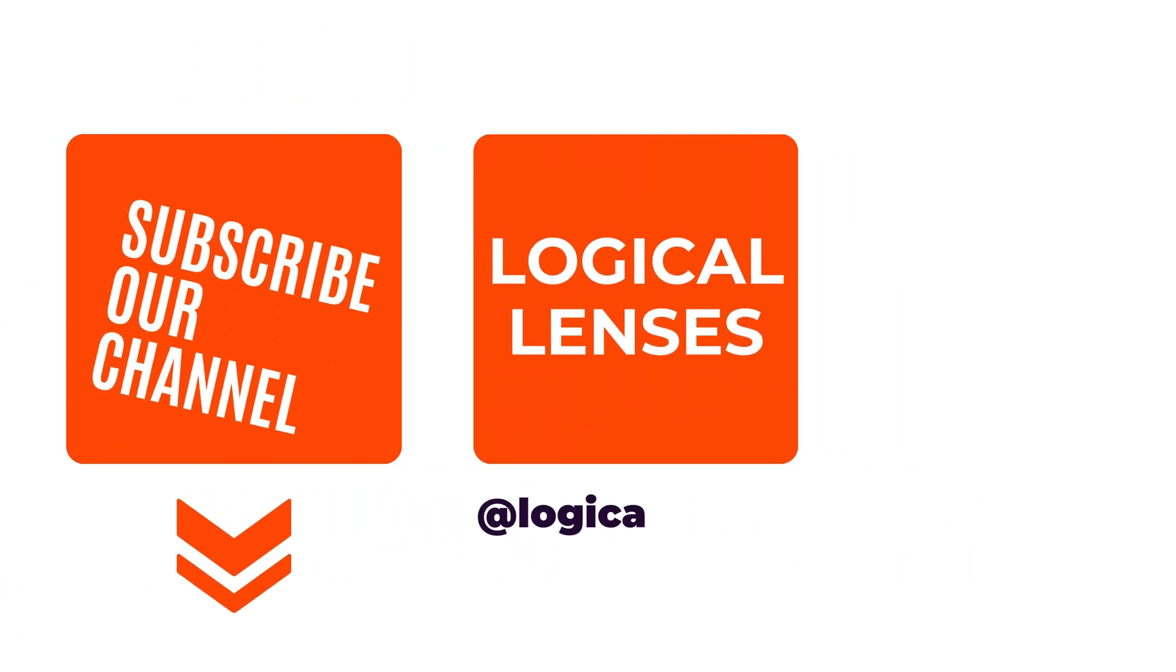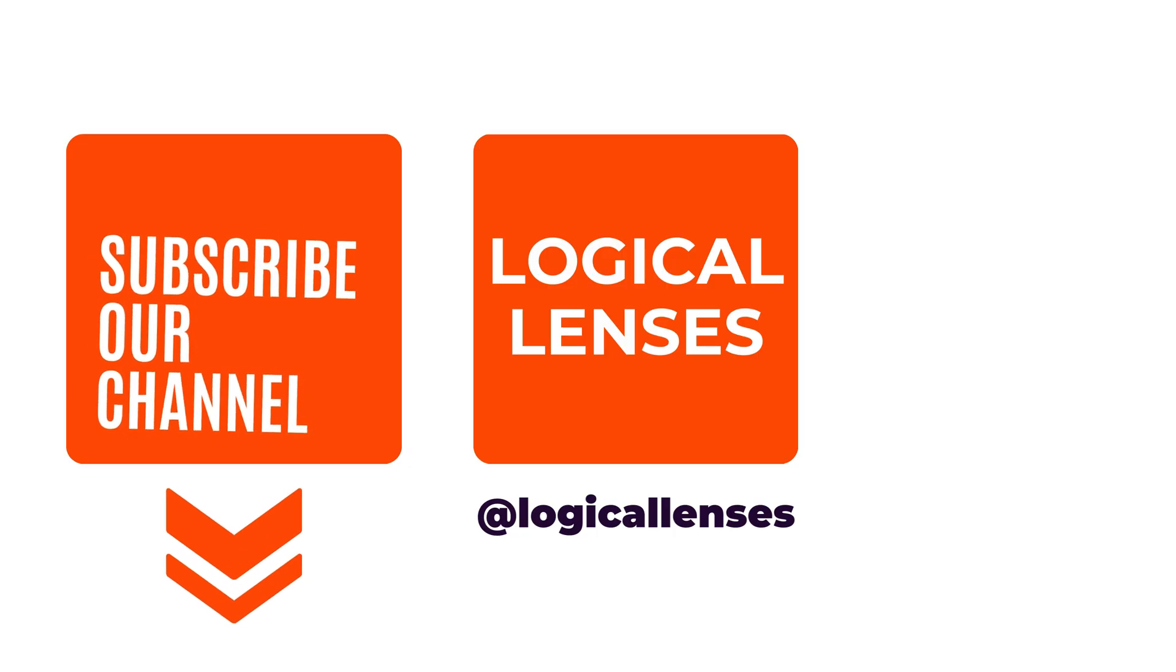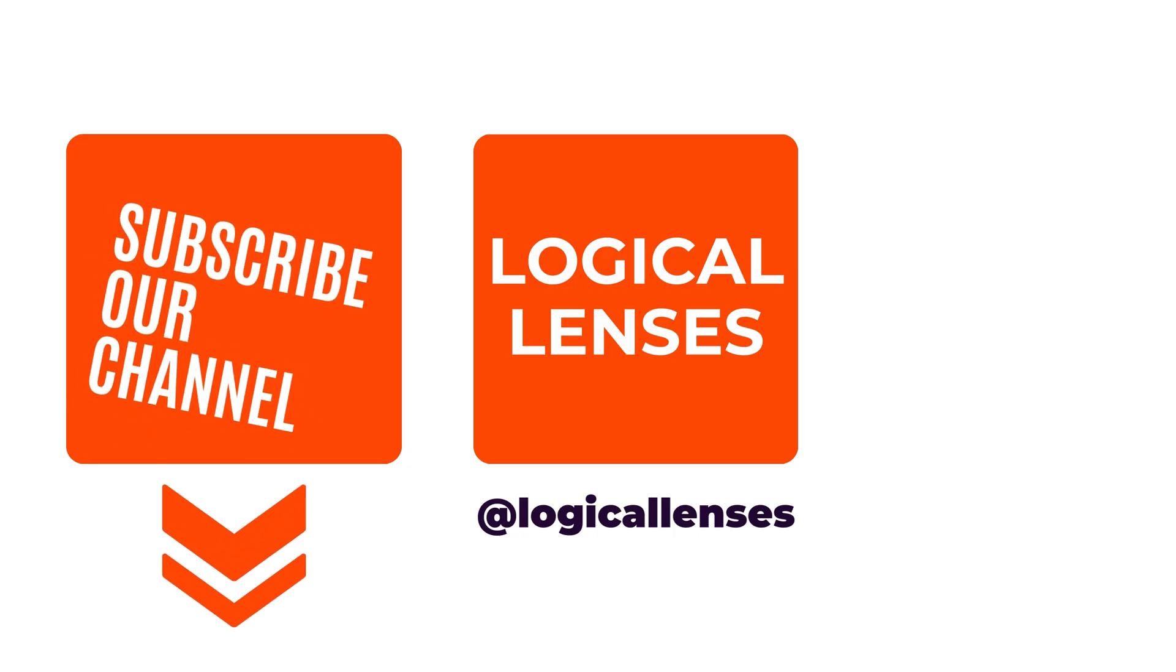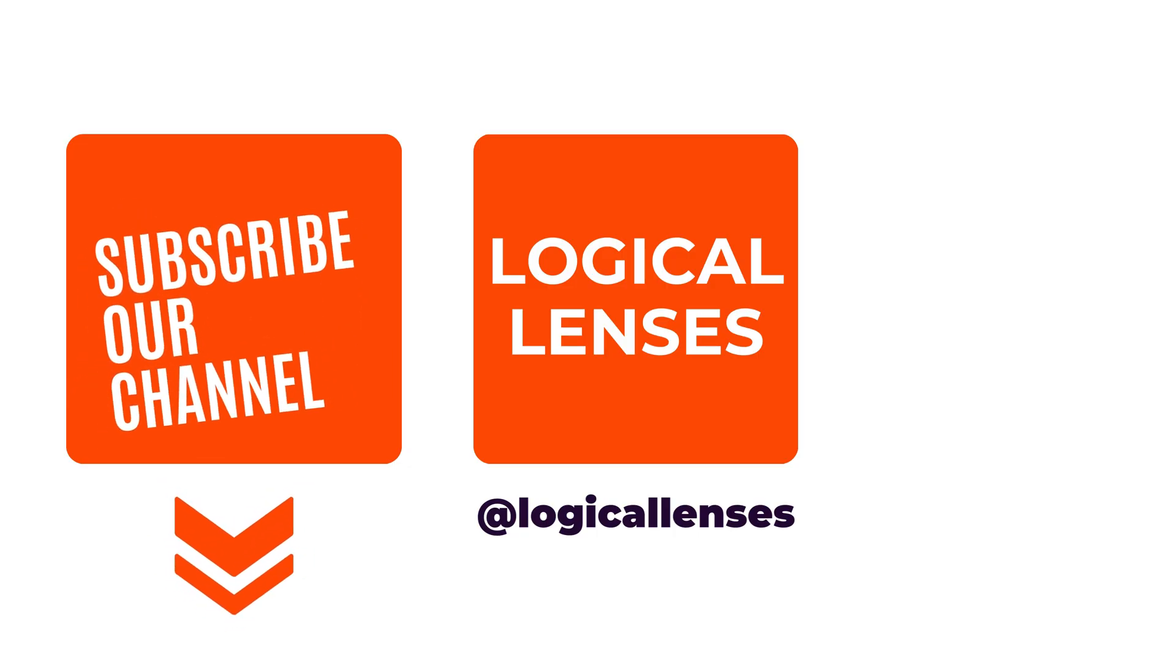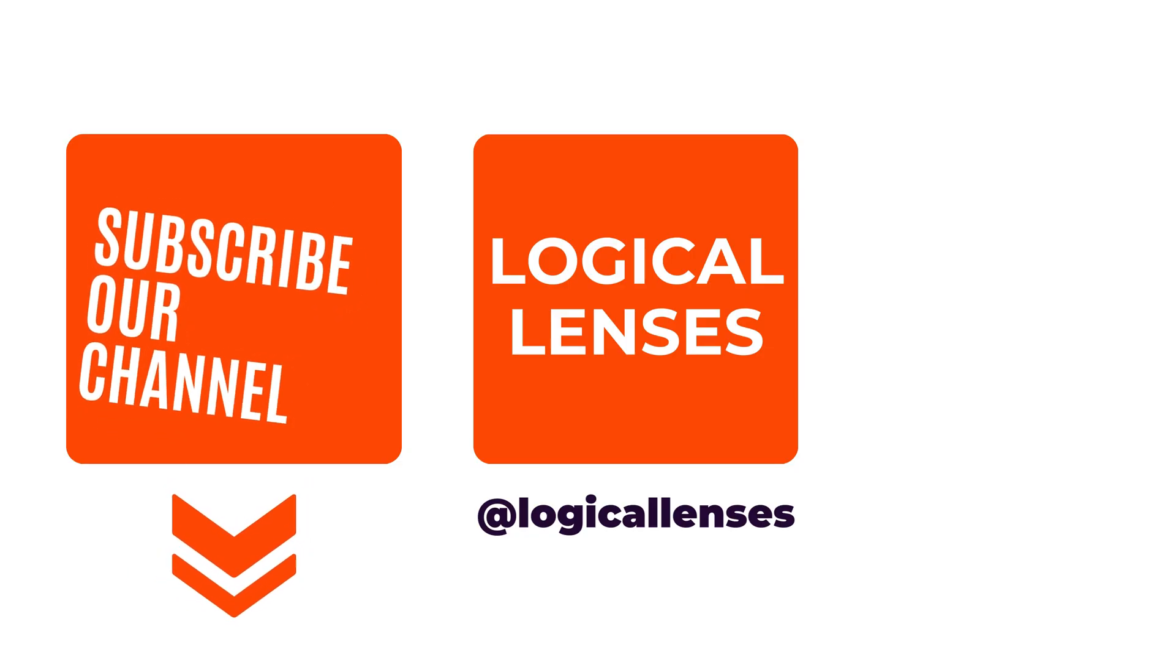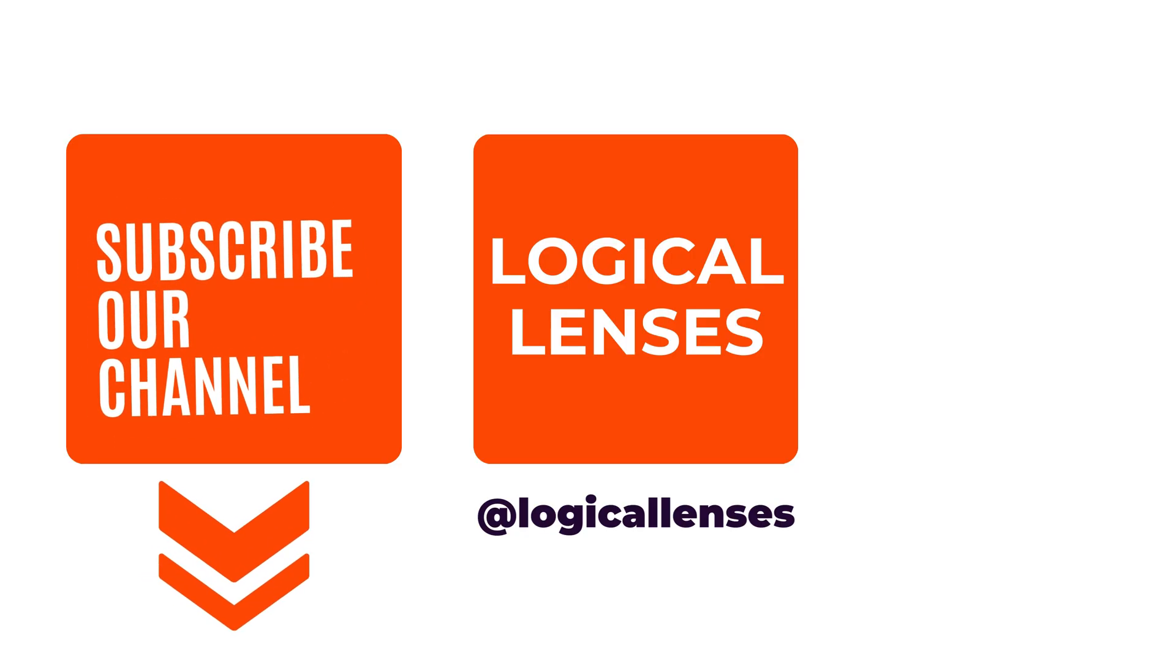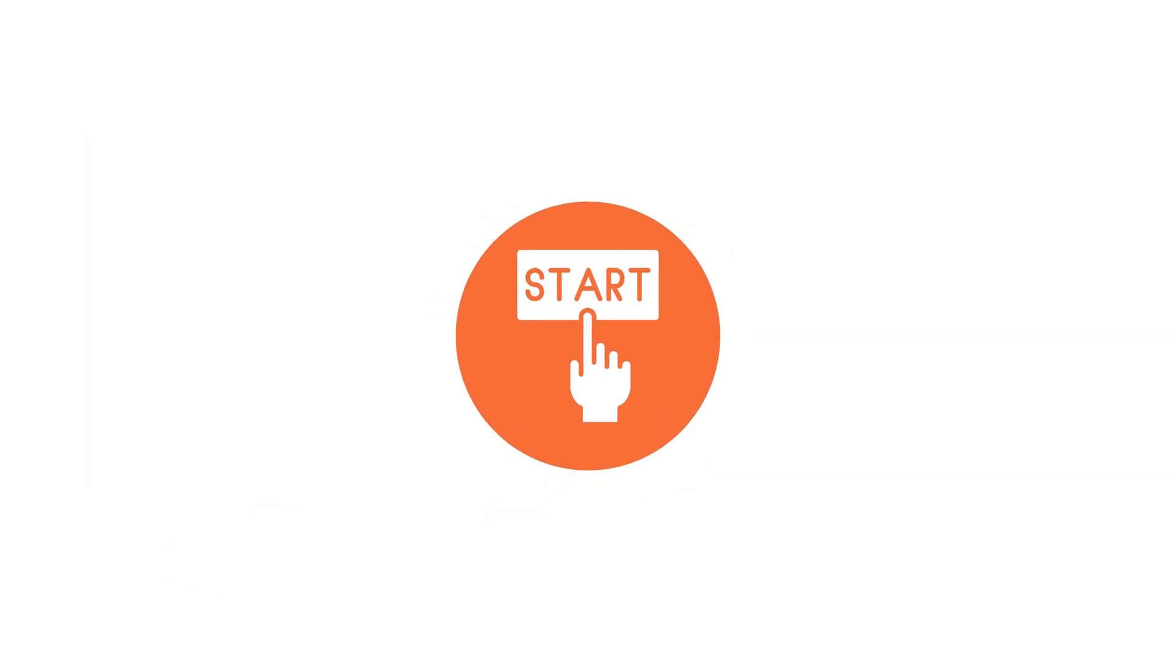Hello everyone, welcome back to Logical Lenses. In this video, we will walk through how vector databases store and index these vectors, how similarity search works efficiently, and how these systems power real-world applications like semantic search and recommendation engines. So let's get started.